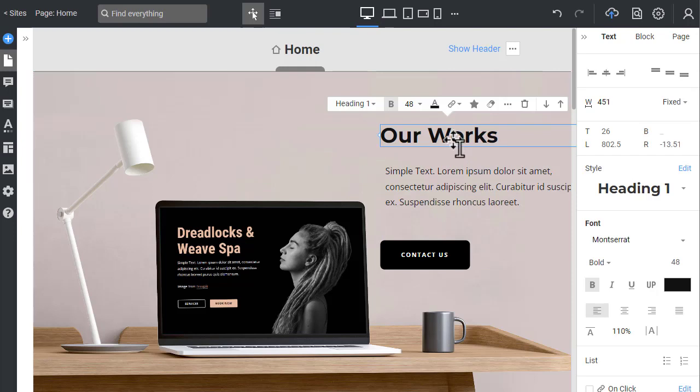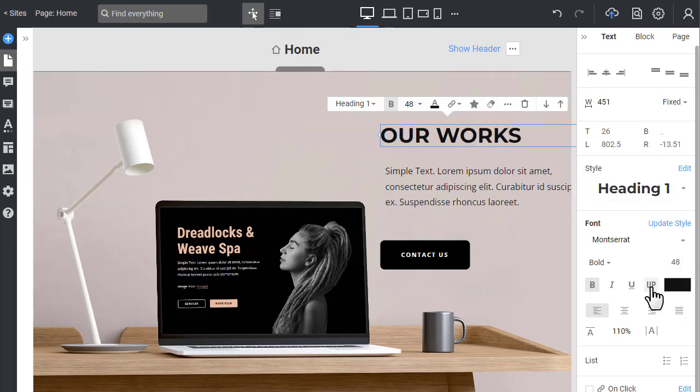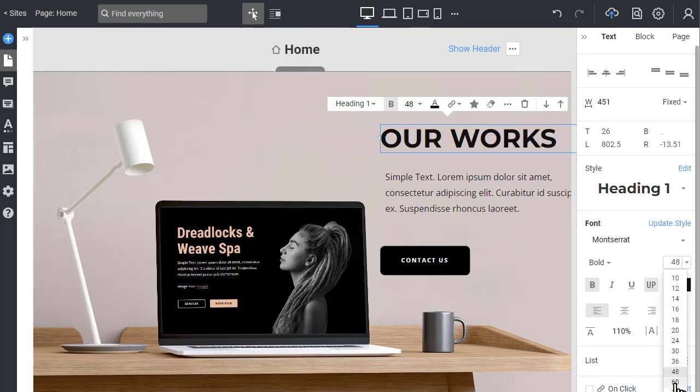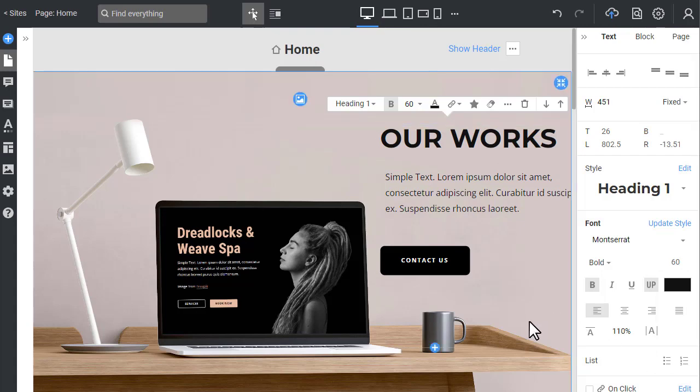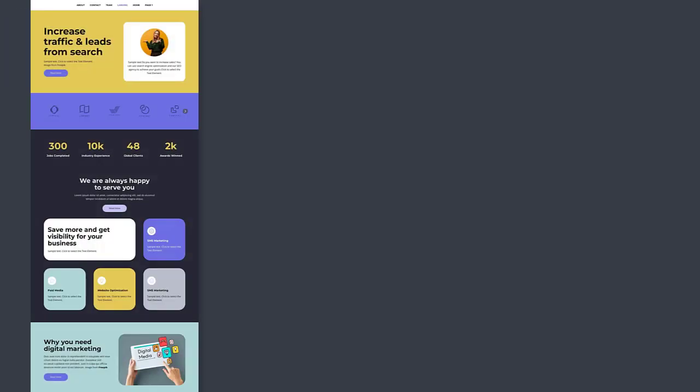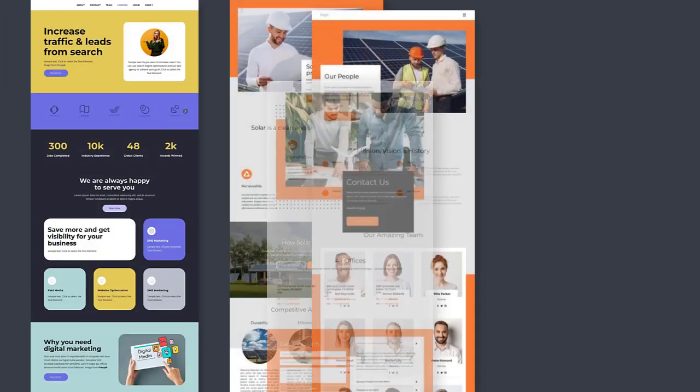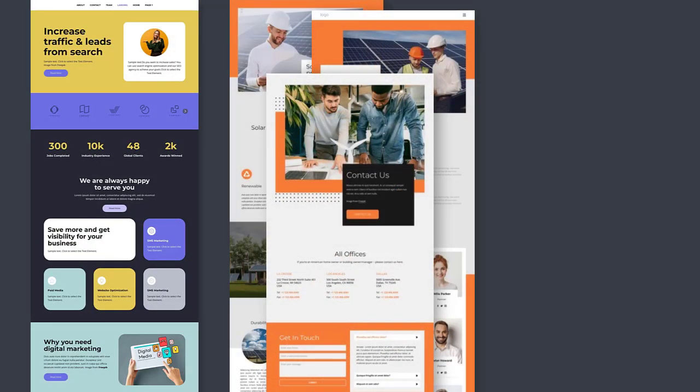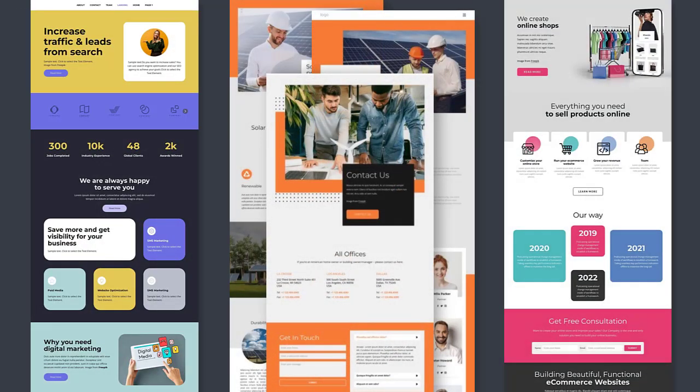NicePage is a unique software, a website builder that can help you create beautiful websites like the best modern examples you can find online. You can make almost any website quickly and without coding, including one-page landings, multi-page sites, contact forms, online stores, and more.